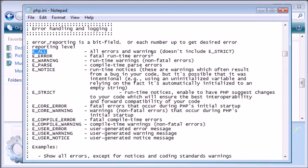So for example, if we were to set our reporting to E_ALL this would report all errors and warnings but not including E_STRICT. E_ERROR fatal runtime errors, E_WARNING runtime warnings. So we have all these different types of warnings and errors that we can allow our user to see or us as a developer to see.